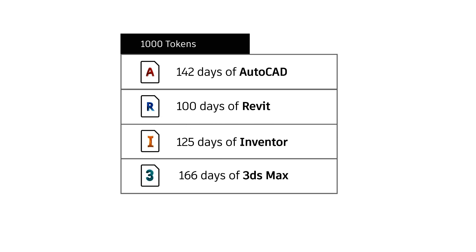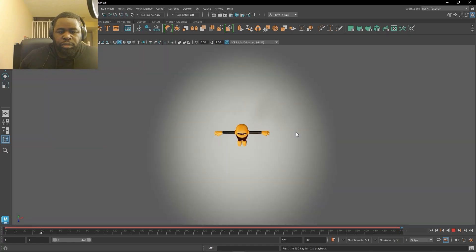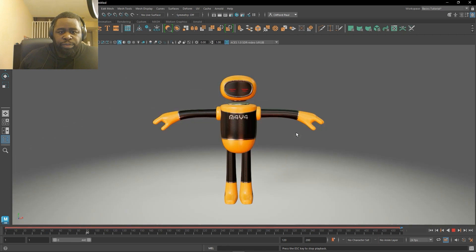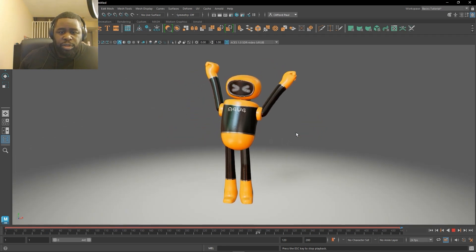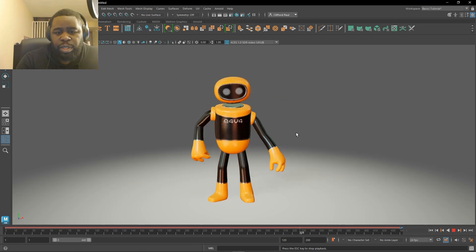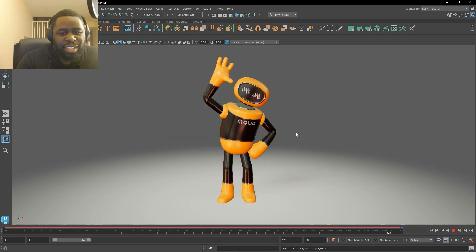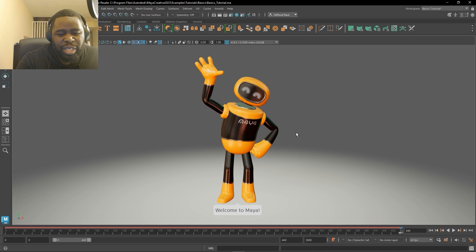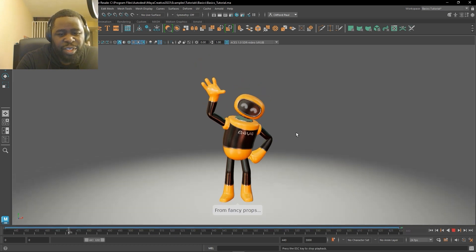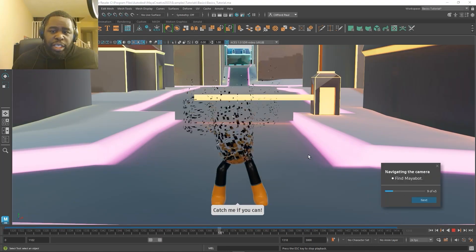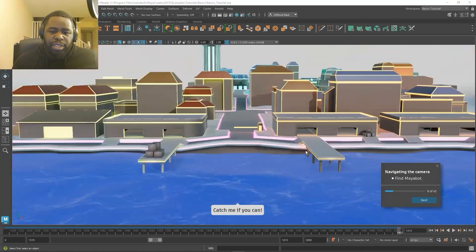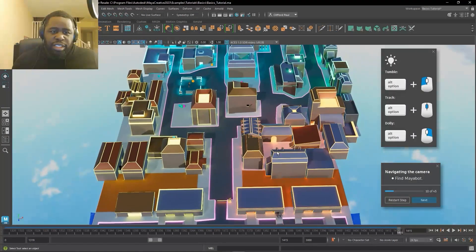So when I first opened Maya Creative, I was actually really excited to interact with the animation learning tool. It's an interactive game that teaches you the basics of the UI, modeling, lighting, and animation. I've really never seen anything like this before. Usually you would need to take a course or watch a bunch of tutorials on the program. But here you're introduced to an interactive robot who walks you through how to use the program video game style.